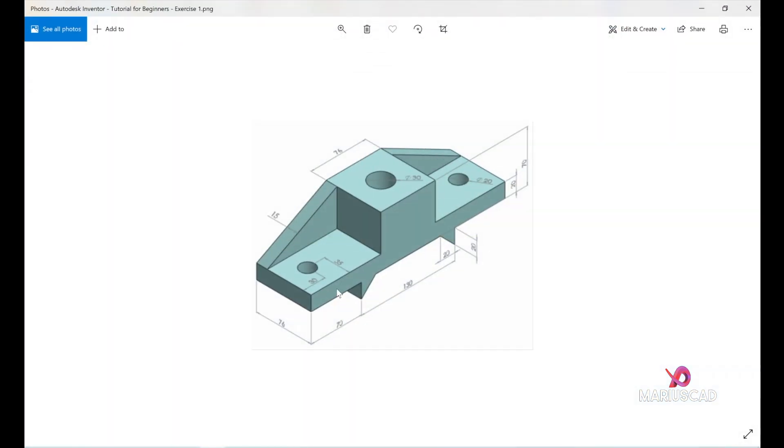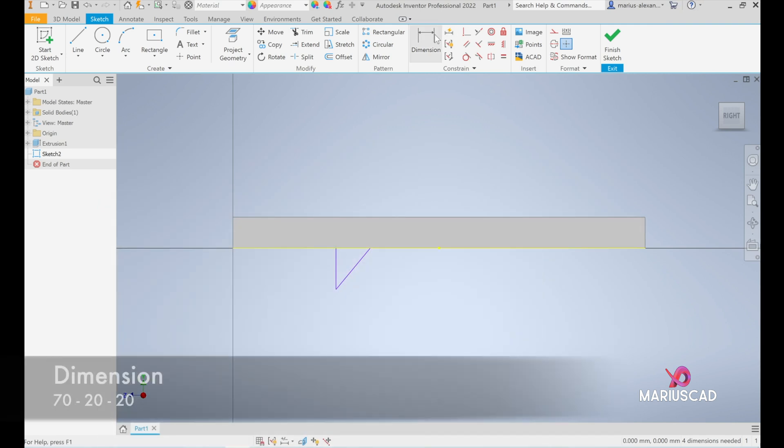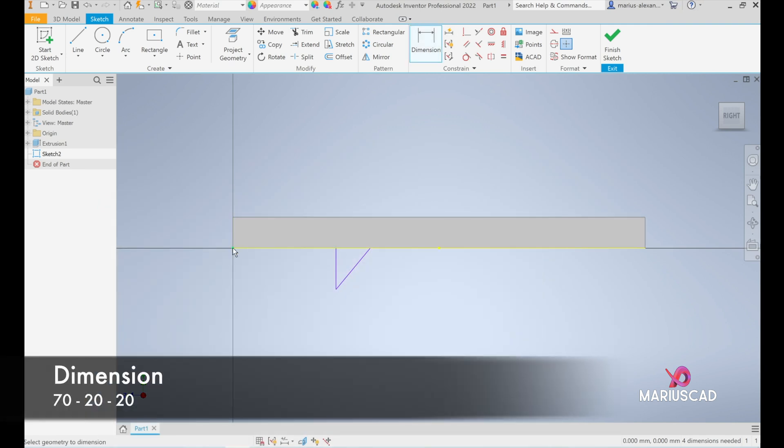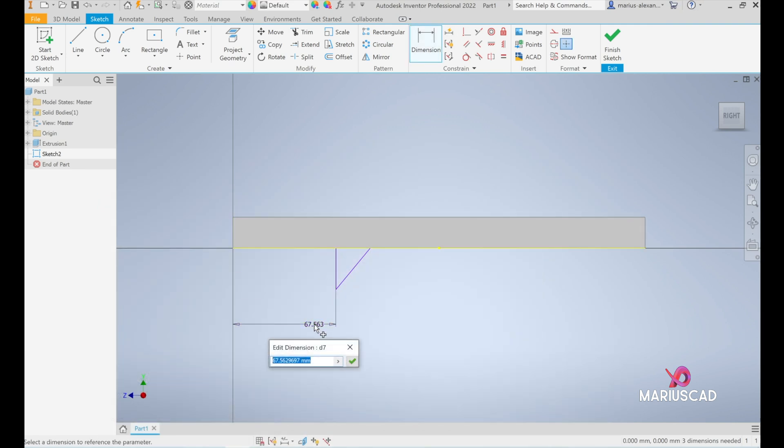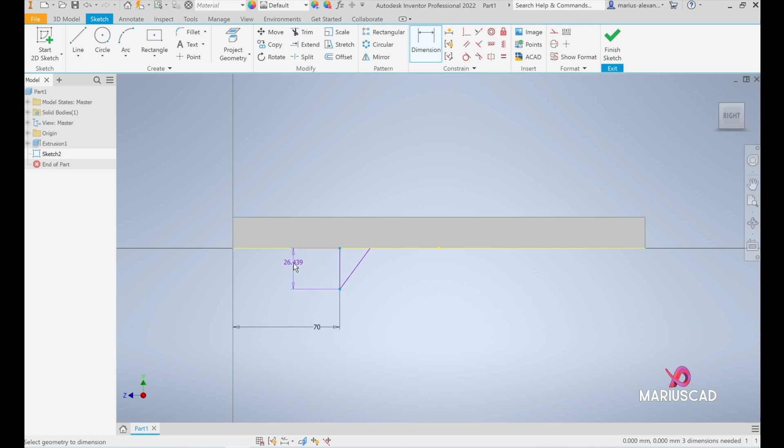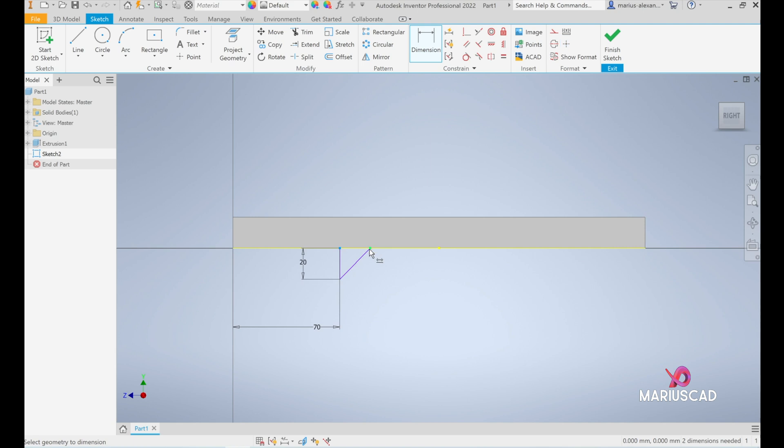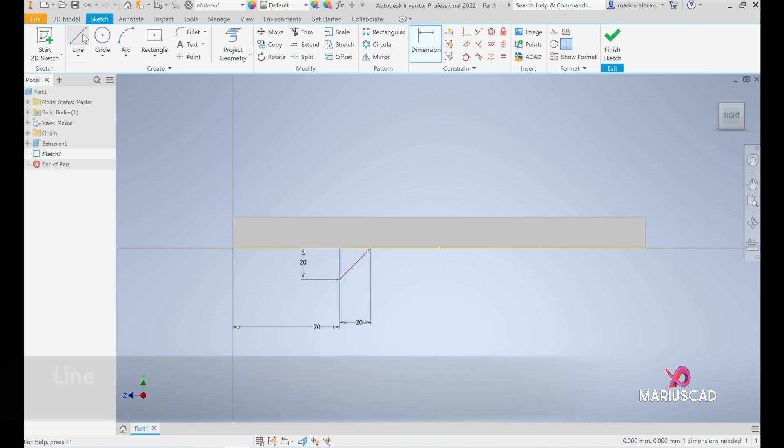Let's have a look at the dimensions. Here we need 70 units, here we need 20, and here 20. Go to dimension: from this point until here we need to have 70. Here we need to have 20, and from this point until here 20 as well.